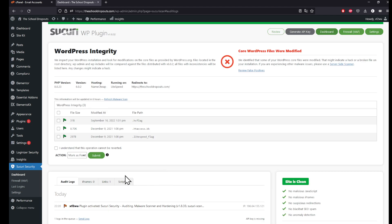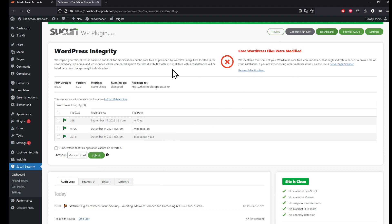You can also find that some files right here have been edited. Core files were modified.